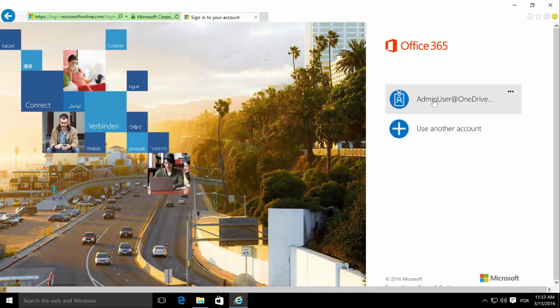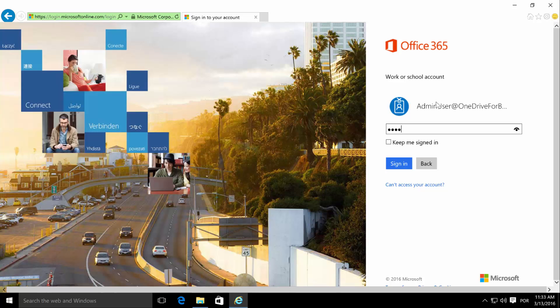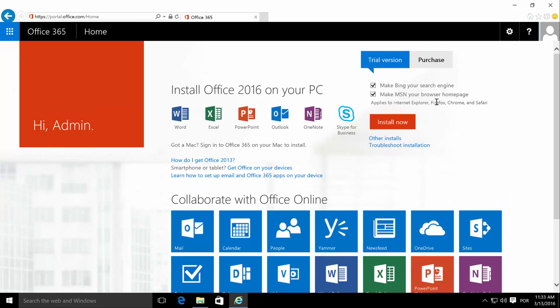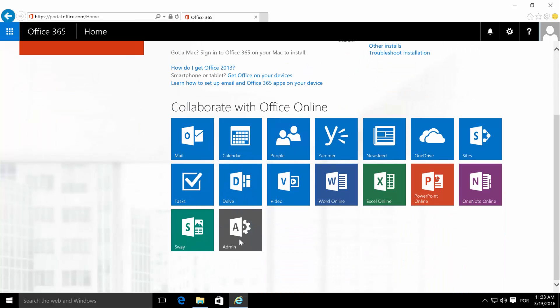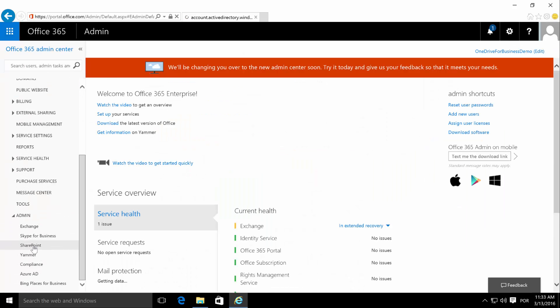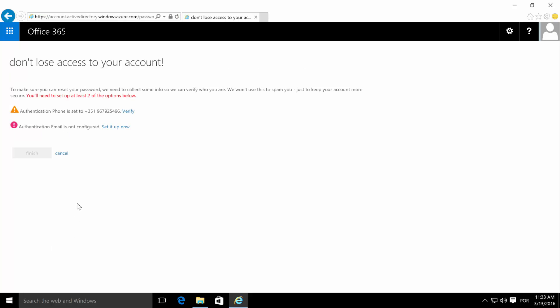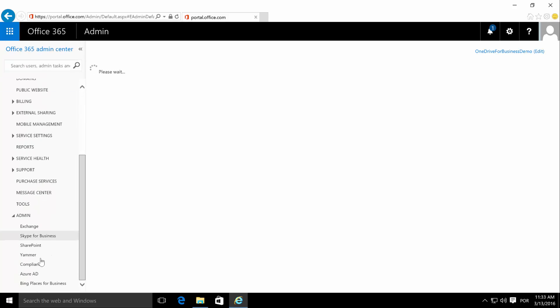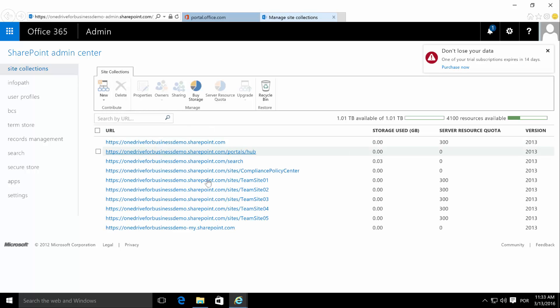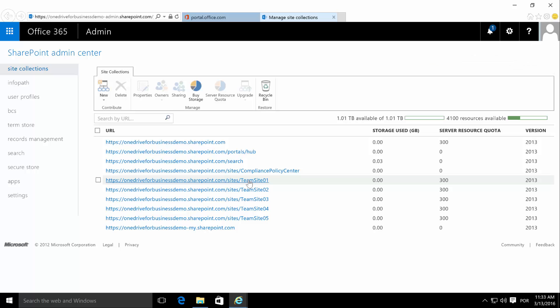We are going to log in with our admin user. We are now with our admin user — we can see the administration dashboard. Let's go to the SharePoint admin center. The issue was with team site 01, so let's open it.